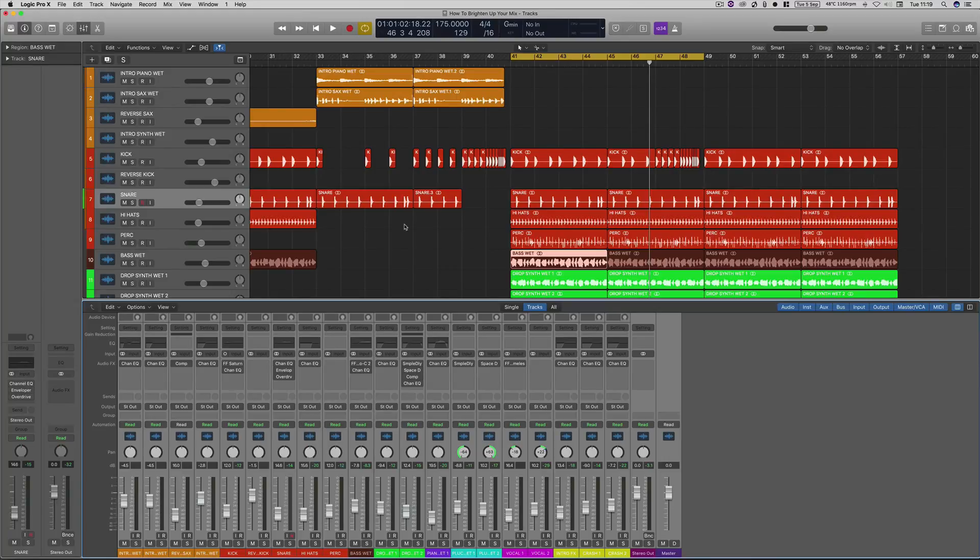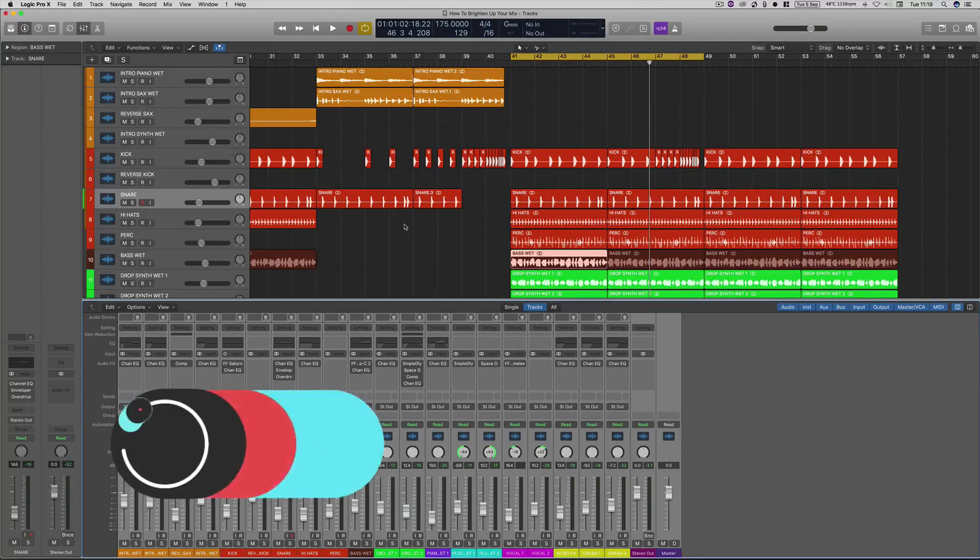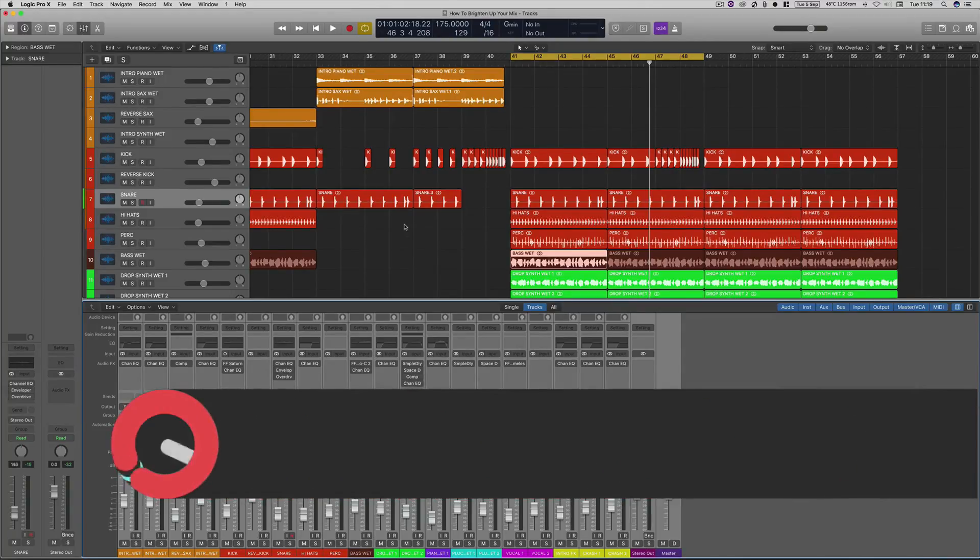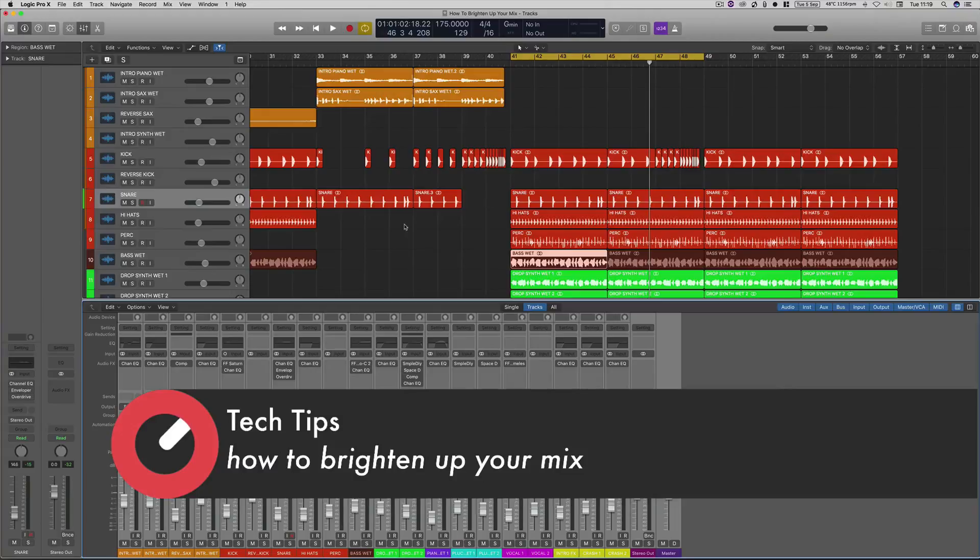Hello and welcome to this tutorial with me Rory from Hyper Production. I'm here today with Sonic Academy to show you how to brighten up your mix.